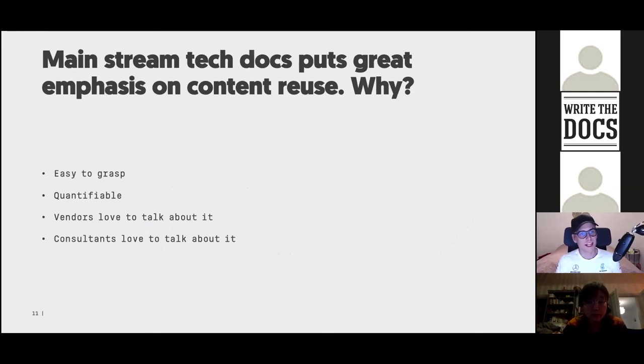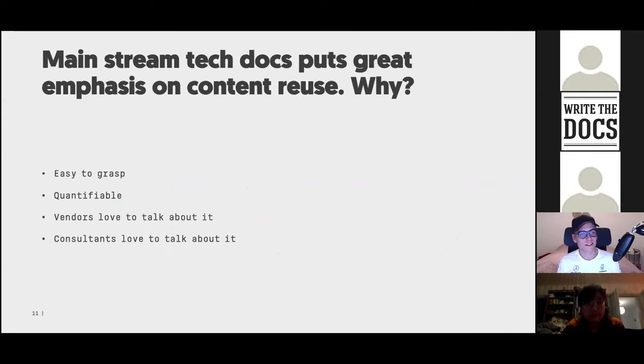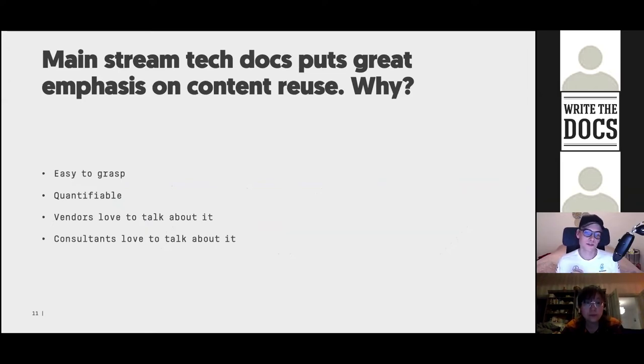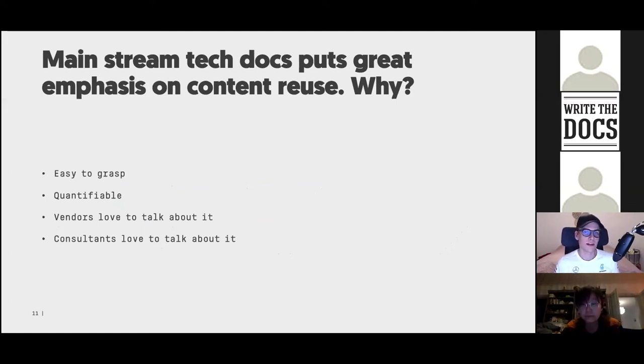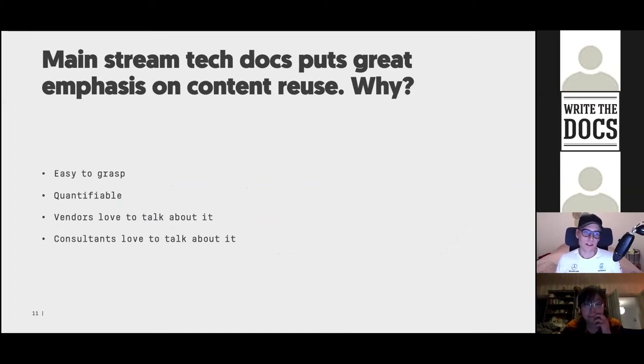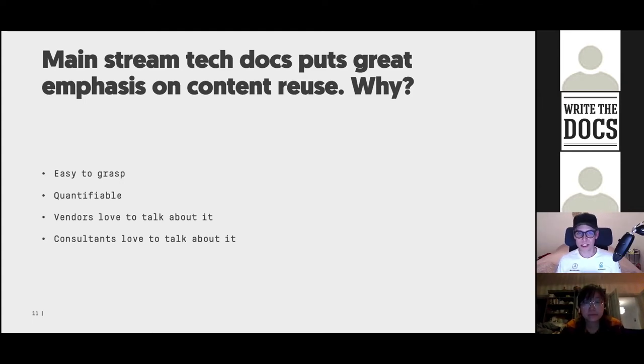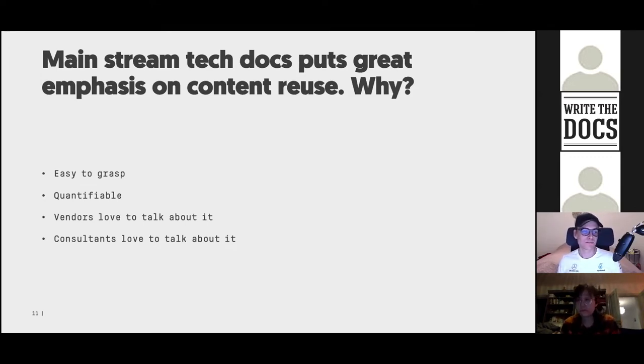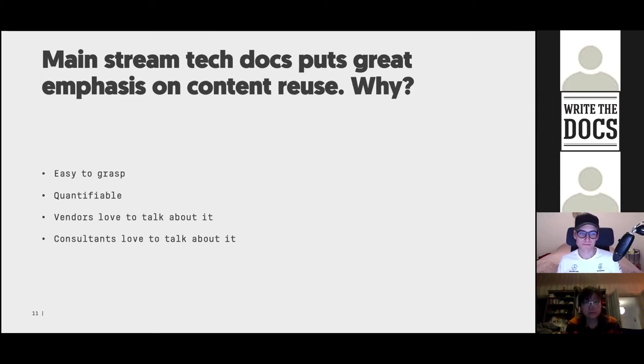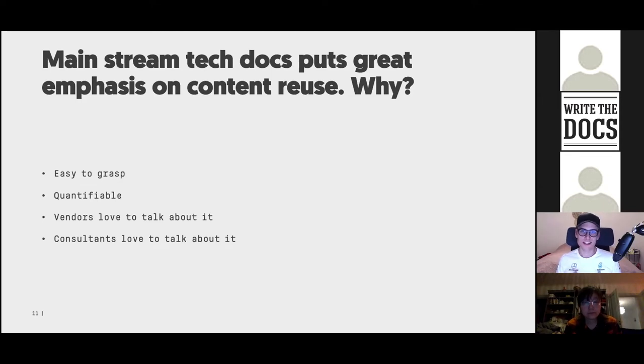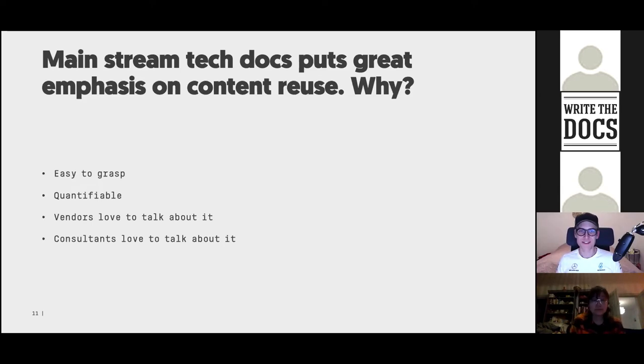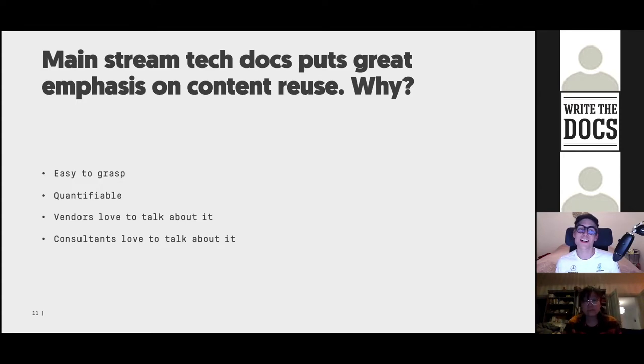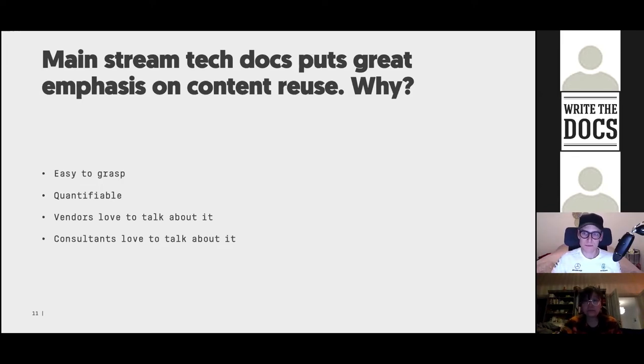This is not exclusive to technical content either. This is a big topic in copywriting and other fields of writing too. It certainly solves a problem. Being able to reuse and manage a piece of content in one place rather than copy pasting—there are obvious benefits of this. So it's not there without a reason. Mainstream tech docs tends to put a great emphasis on content reuse. I often question a little bit, like, why are we putting so much emphasis on this? I think this content reuse, write once, publish everywhere, it's easy to grasp. Everyone can understand this on the surface. It's a concept that's quantifiable as well. There's even been some push into developing KPIs for measuring how much content to reuse. Vendors love to talk about how their tools support content reuse in various ways and how much more efficient you will be to manage your content using this tool. And consultants like myself, we also love to talk about how you should do content reuse.